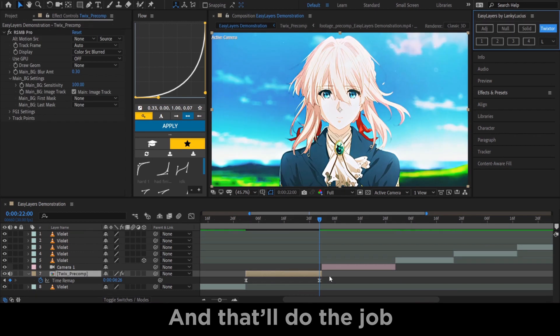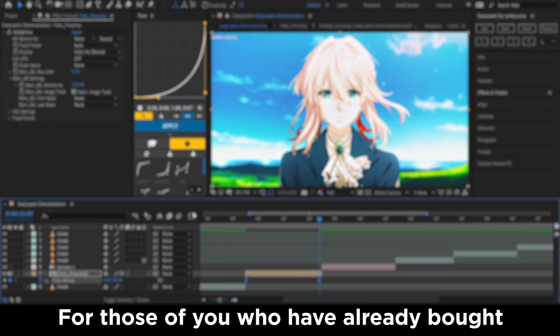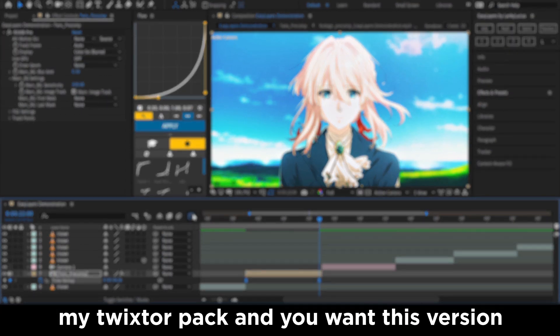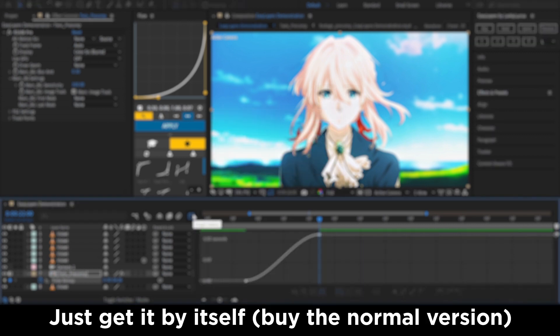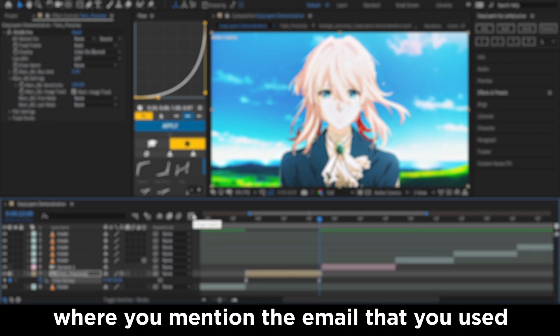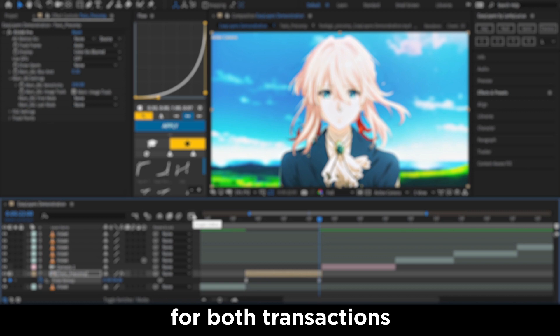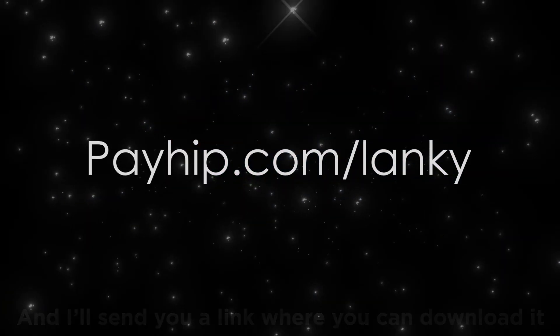For those of you who already bought my Trickster Pack and want this version of the script which includes my Trickster script — just get the new script by itself, then send me a message on Instagram or Discord mentioning the email you used for both transactions, and I'll send you a link where you can download it.